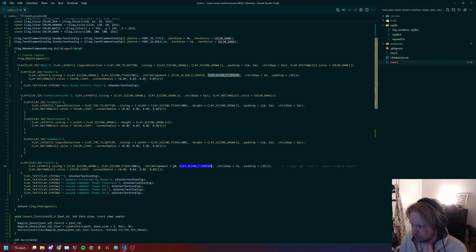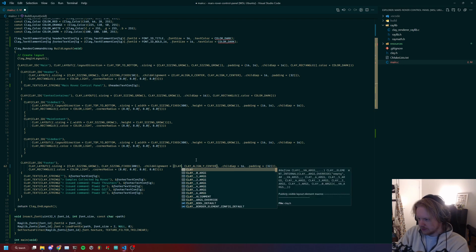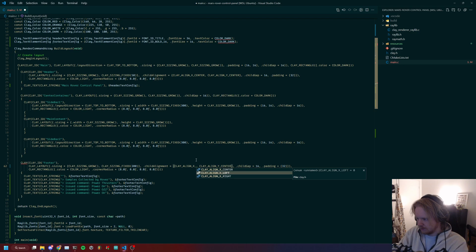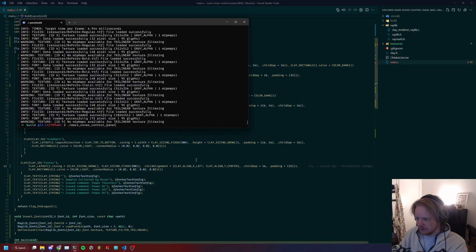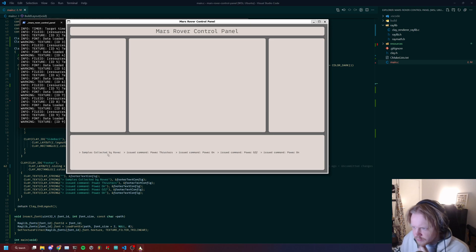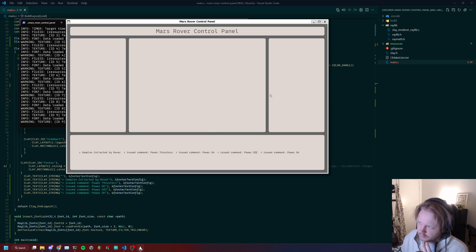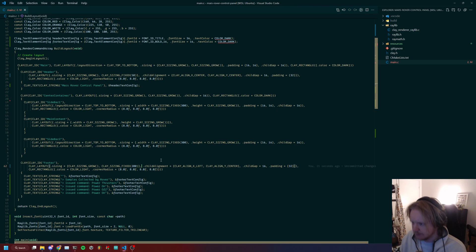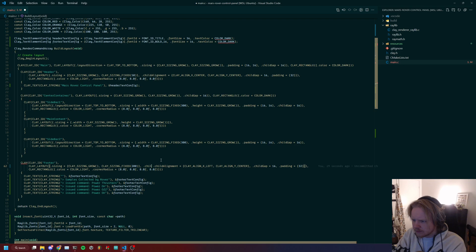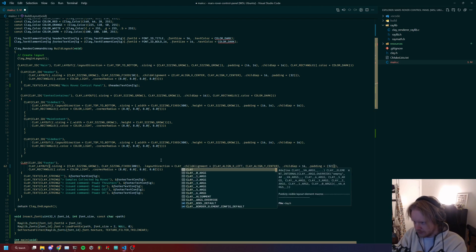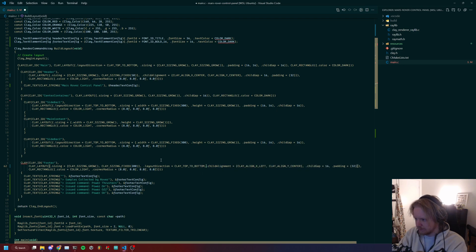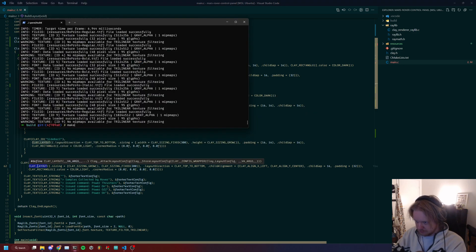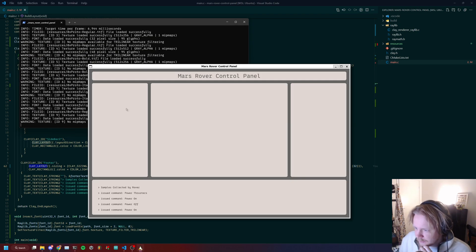The footer has align_x_left. Let's see if this looks good. Here we have an issue right now. The elements are lining left to right, but we actually want top to bottom. So how do we do that? We do layout_direction, and layout_direction will be clay_top_to_bottom. You put this inside the clay_layout field. Compiling, and there we go.